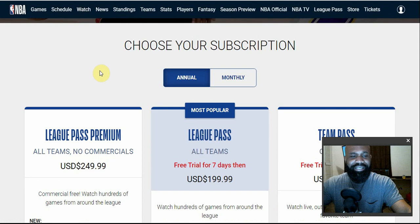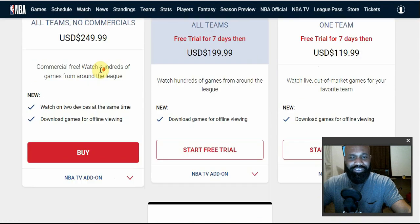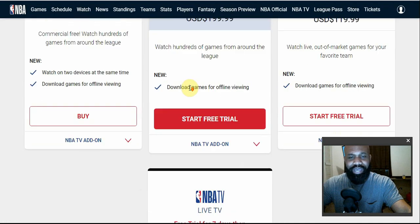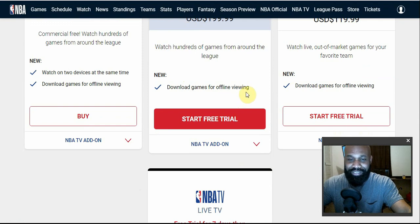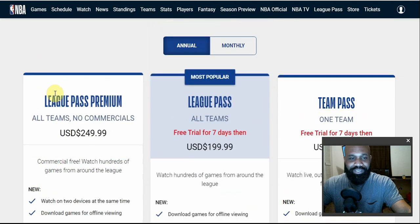Let's get into the pricing structure. They have four core packages and 11 packages in total, but in this video I'm going to go deeper into five of them because three of the 11 don't apply to U.S. residents.